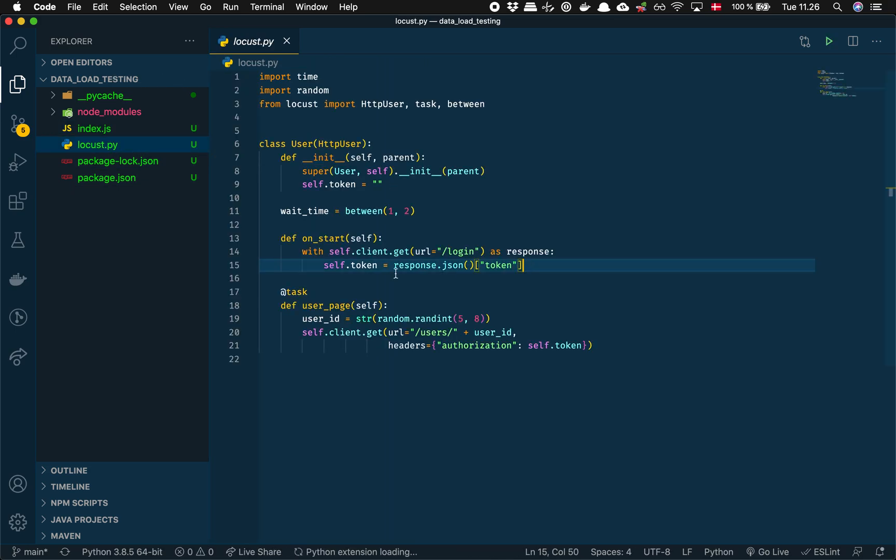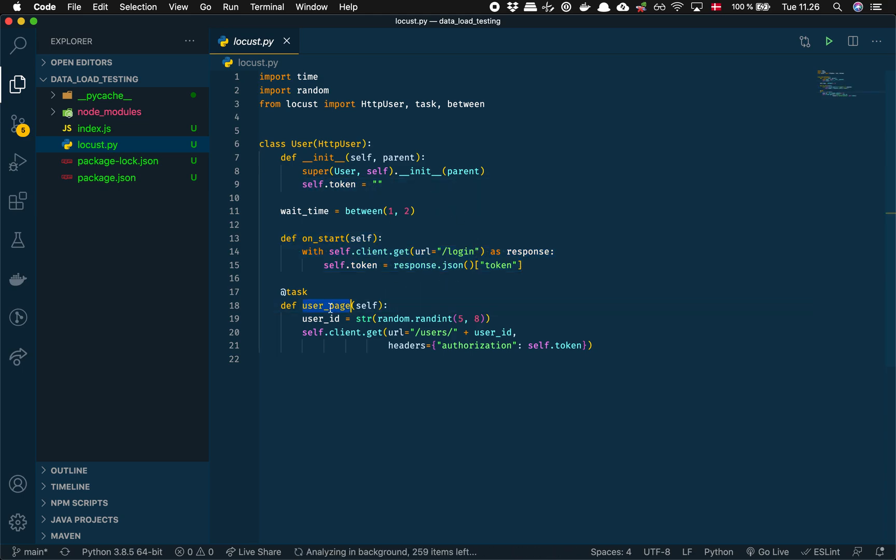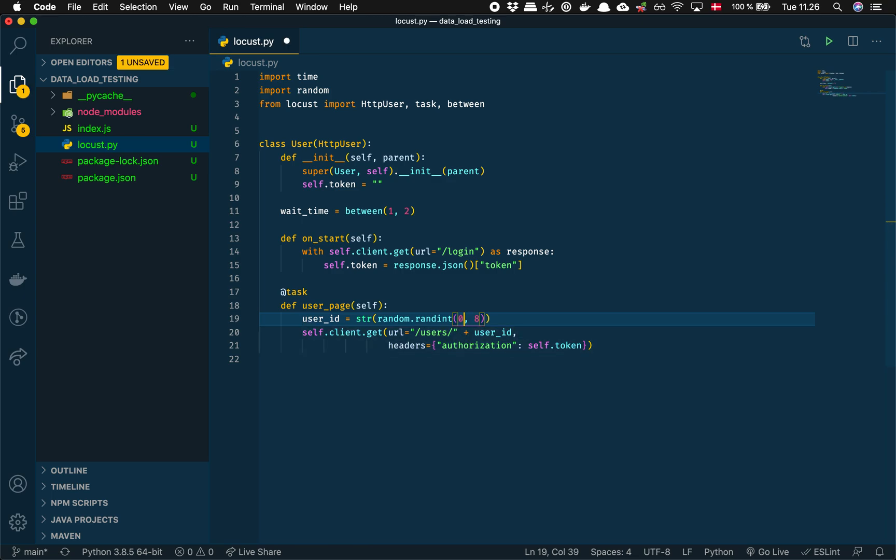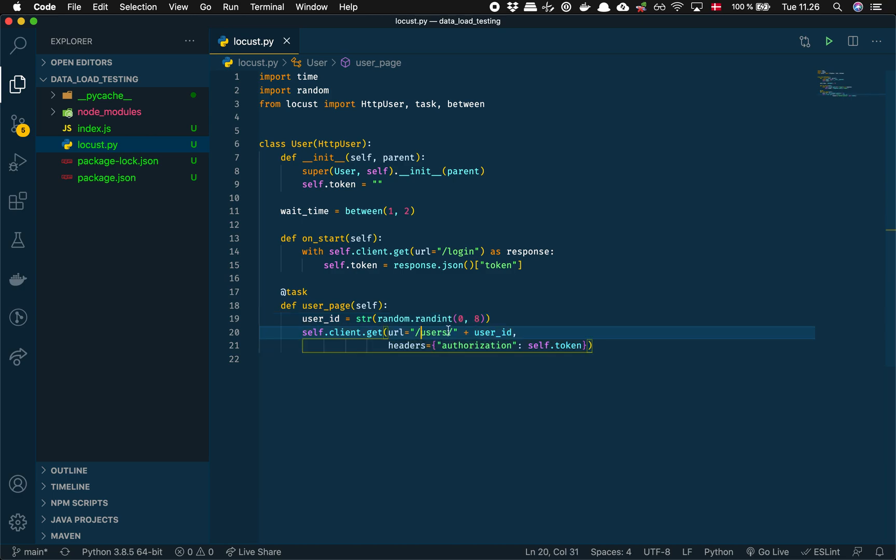So we're still doing the login thing with the token up here. But now we have this user page where we just randomly pick a user ID. Let's go from 0 to 8. And then we make a request to users plus the user ID. And we do authorization as before.